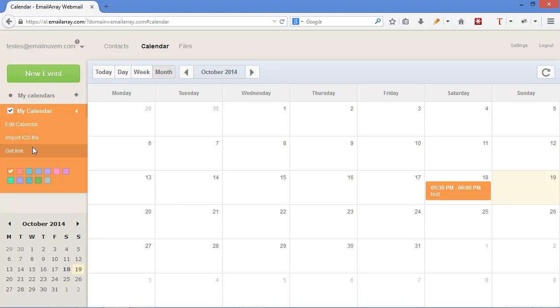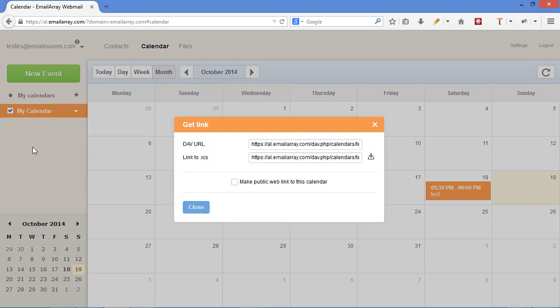And here in get link, you have the URL for DAV access, CalDAV. And if you click here on this icon,